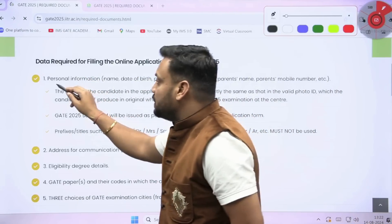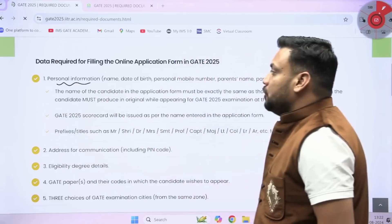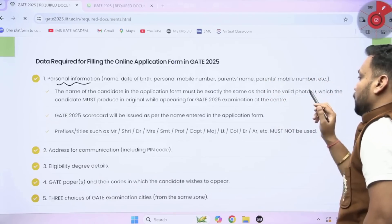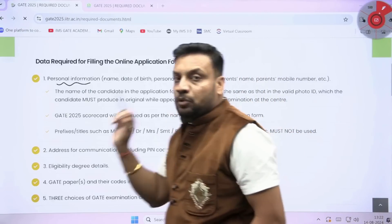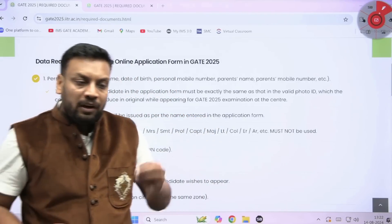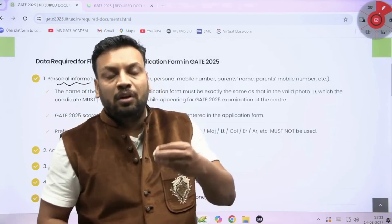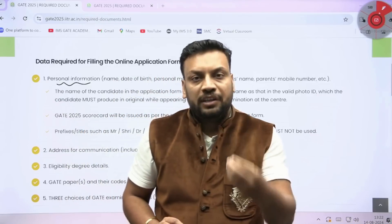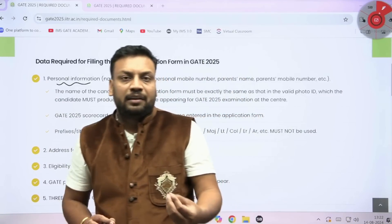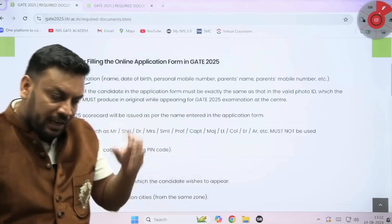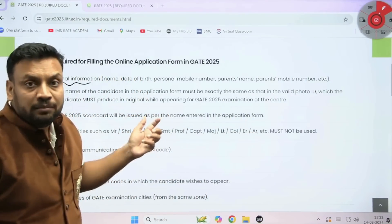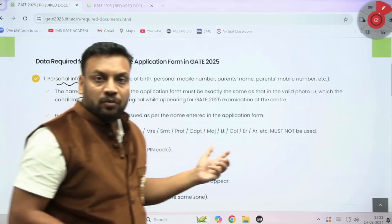The first is personal information: student name, date of birth, personal mobile number, parent name, and parent mobile number — everything you need to write in a perfect way. Whatever name is mentioned in your 10th mark sheet, 12th mark sheet, Aadhaar card, or identity card — that exact name you need to write in the GATE application form.